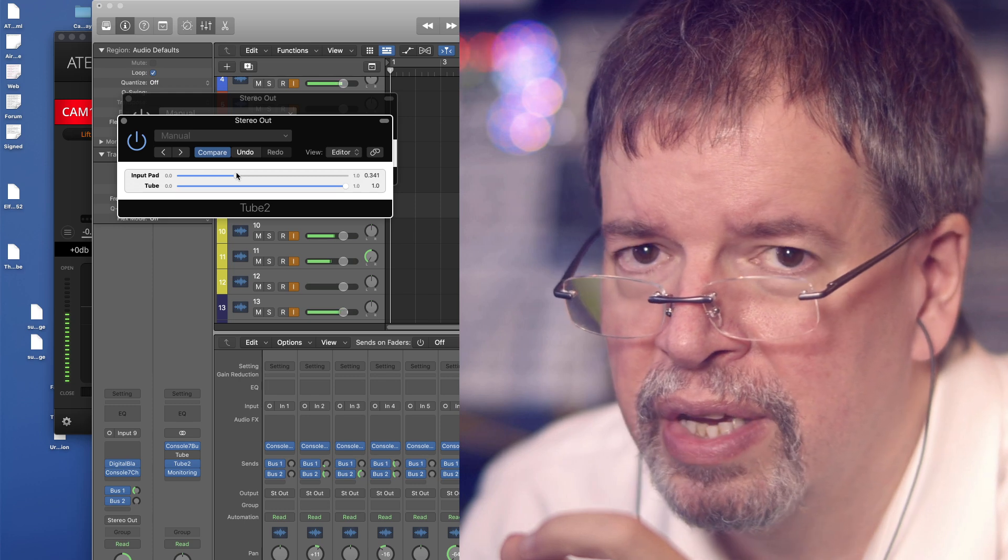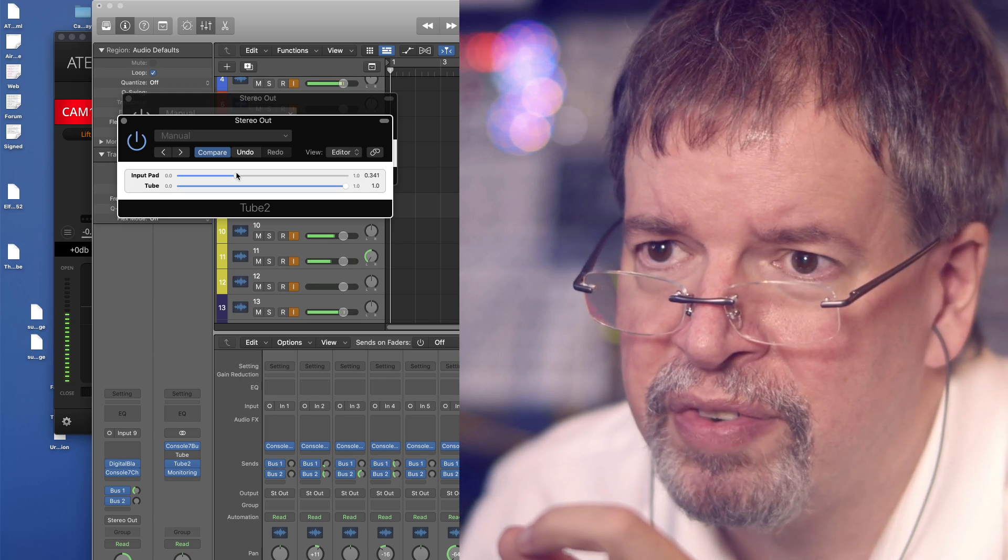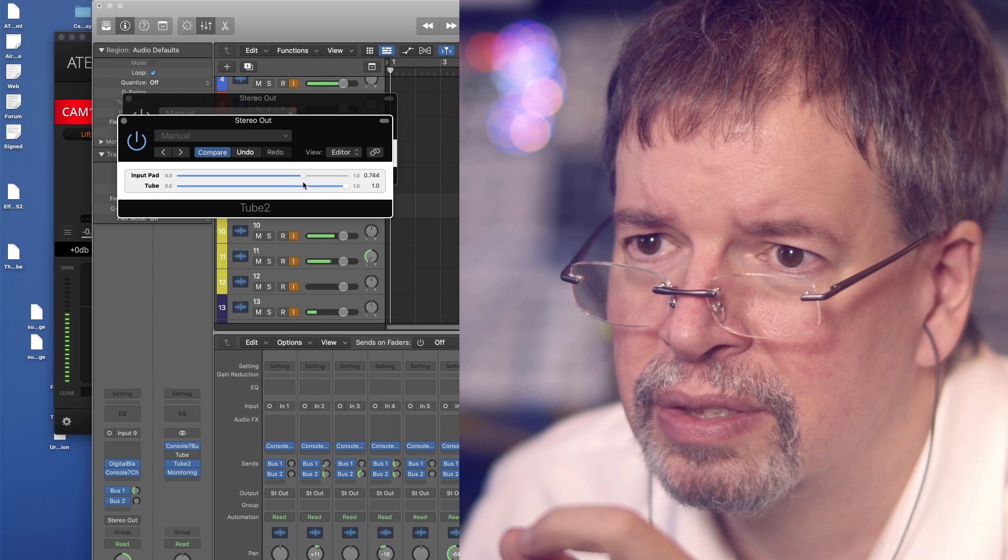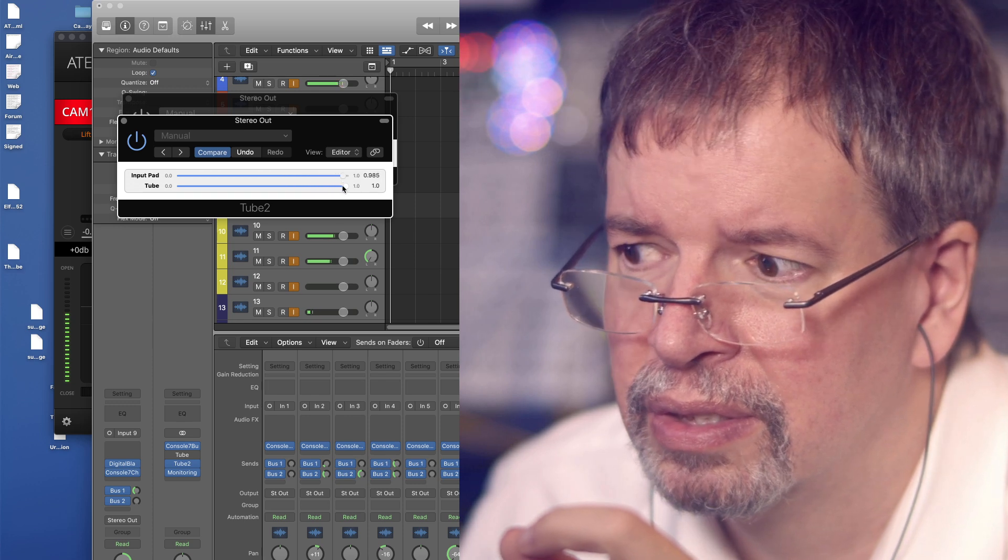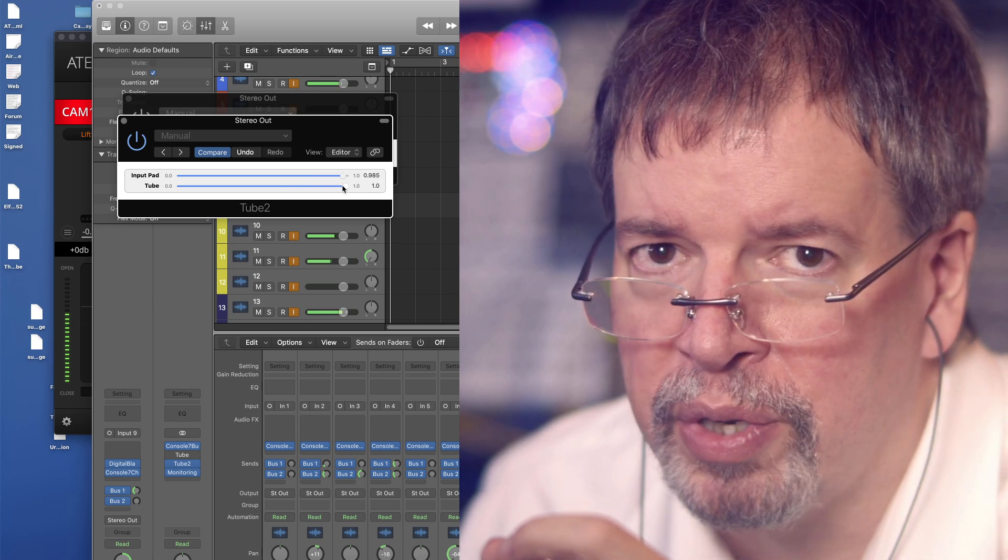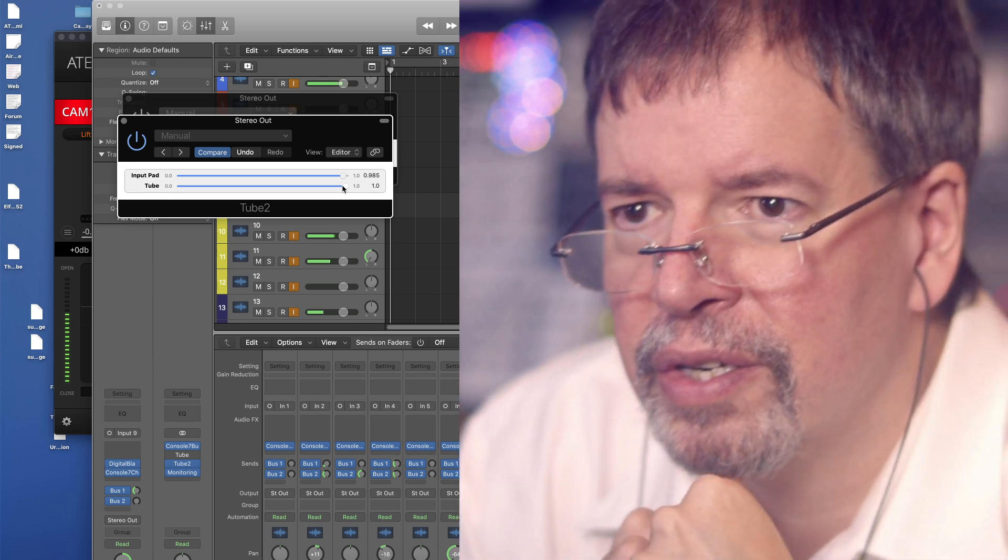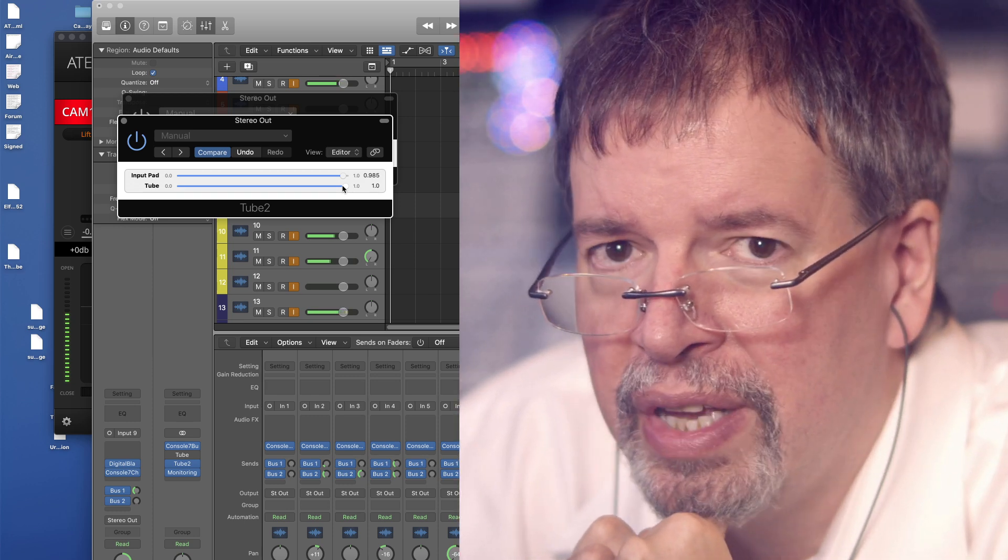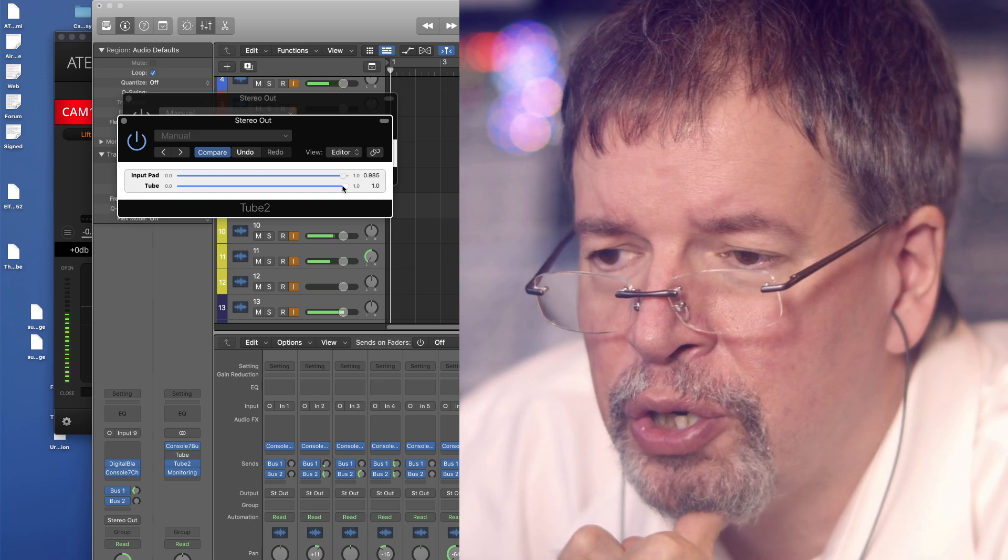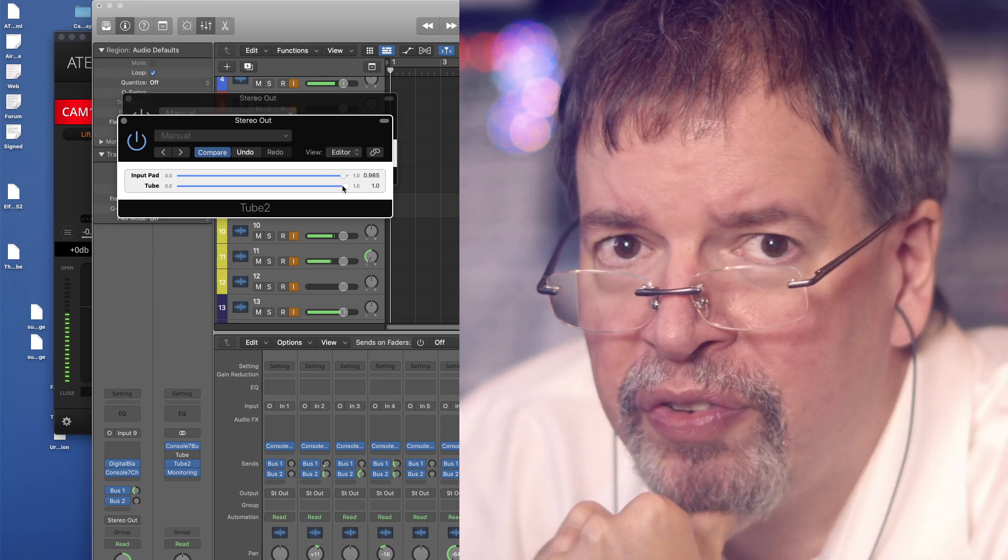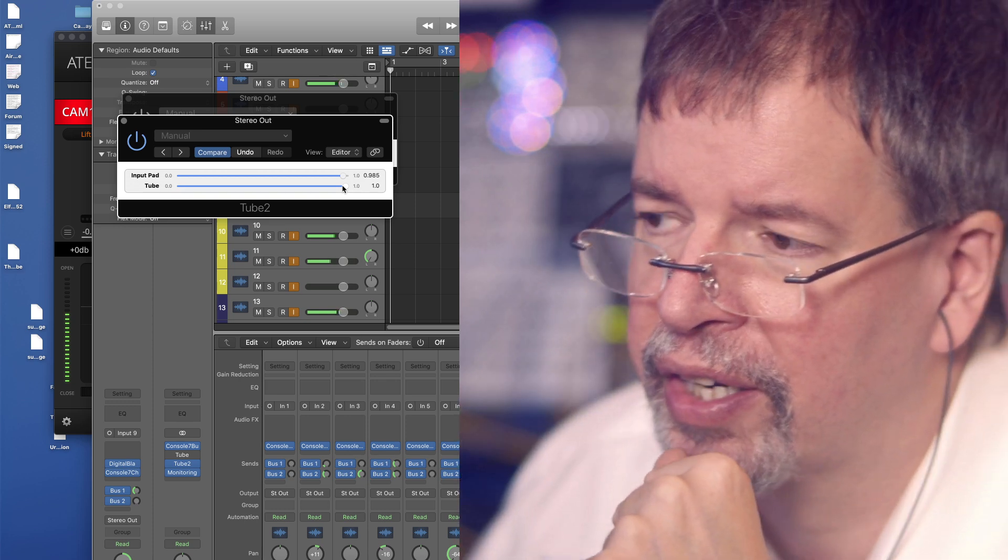But of course, seeing as this is a kind of safety clipper, we could always slam the hell out of it. So you shouldn't have to do a tube effect that is this ridiculously distorted. But if you did, this is kind of what it would sound like.